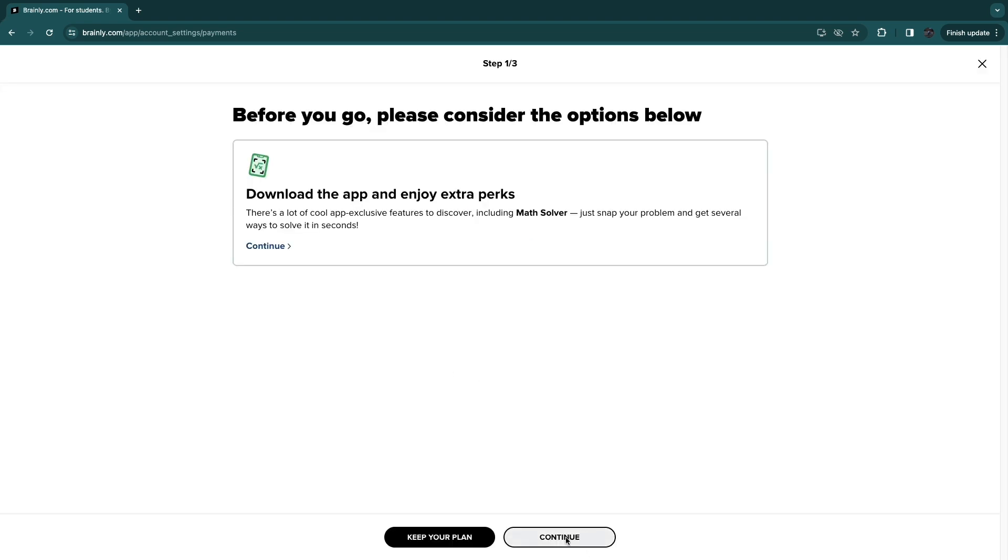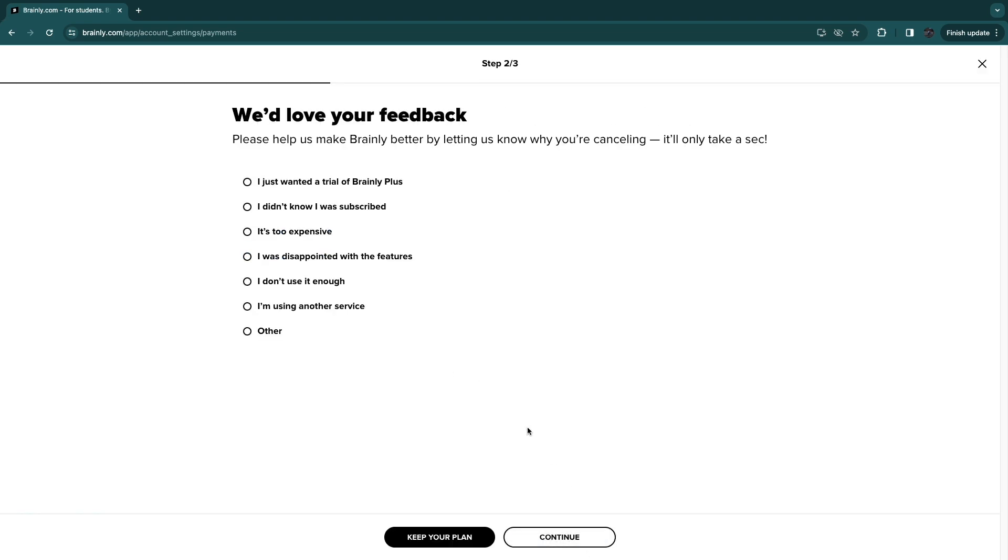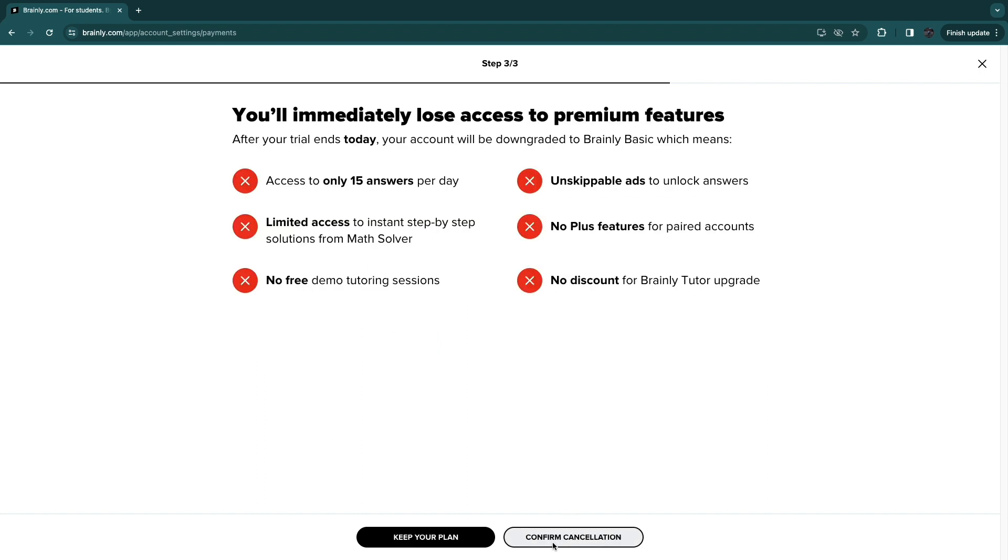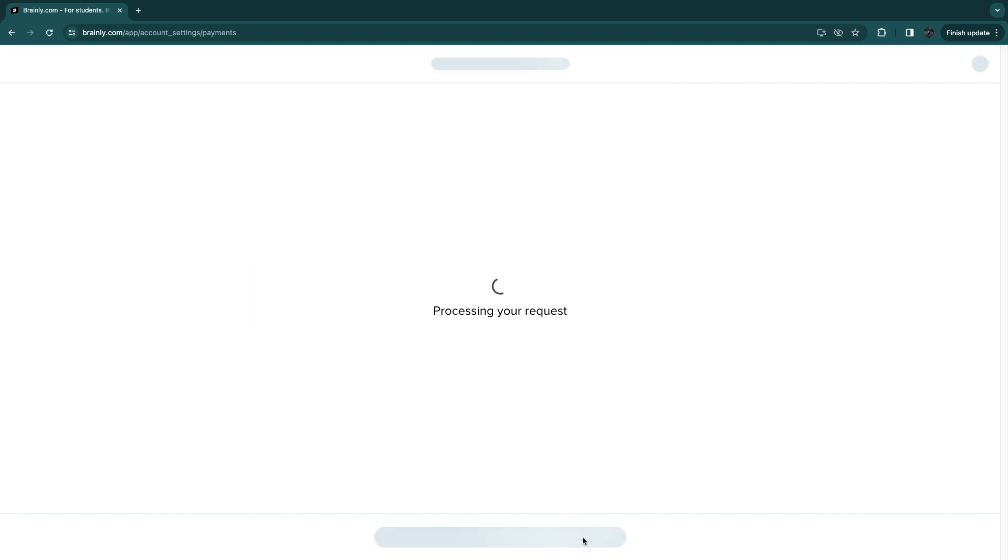Click continue at the bottom. You'll want to give a reason, for example, I don't use it enough. Click continue, then click confirm cancellation.